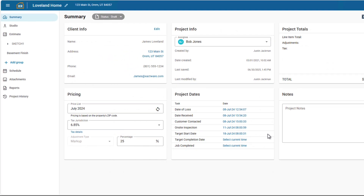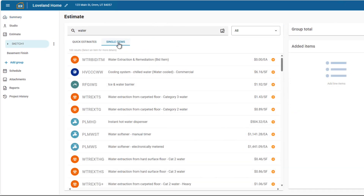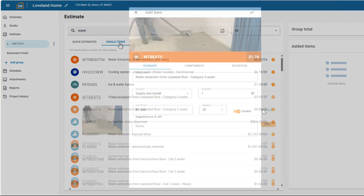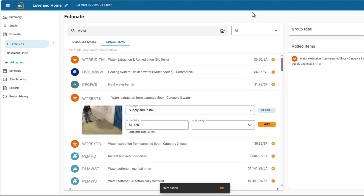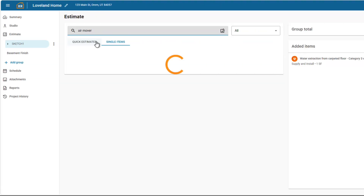With Xact Restore, you have access to additional pricing categories, especially useful for restoration jobs such as water categories. To use them, go into any project's estimate section.